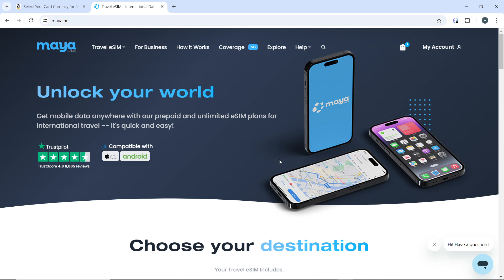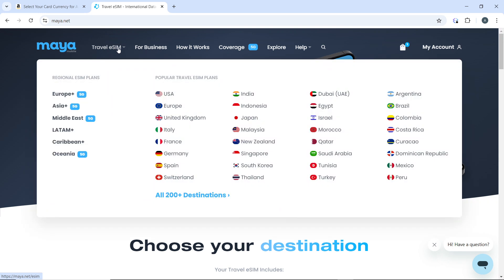Once you're in your account, check the top corner of your screen. You'll see a couple of tabs including Travel eSIM, For Business, How It Works, Coverage, Explore, and Help. Select Travel eSIM and you'll be provided with options in two categories: regional eSIM plans and popular travel eSIM plans.